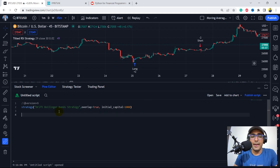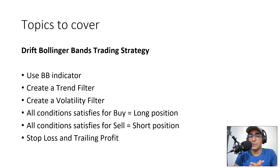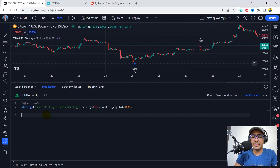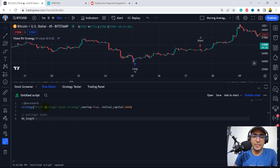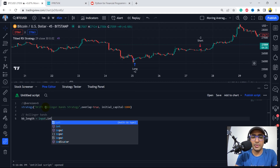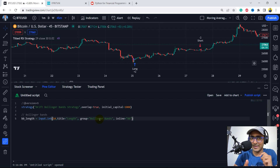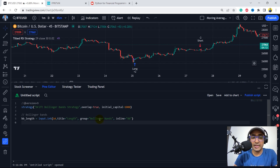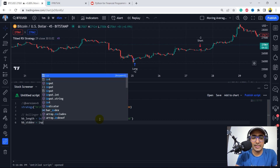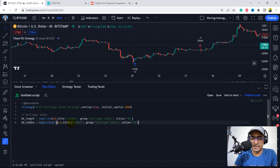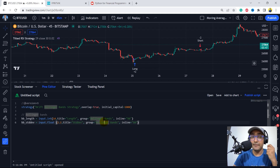The first thing is the Bollinger Bands indicator. BB length is an input — input.integer — set to 14, with title 'length'. We are grouping different input types under one segment called Bollinger Bands. The second input is BB standard deviation — input.float — set to 2.1, with title 'STD DEV', also part of the Bollinger Bands group. To calculate the Bollinger Bands, we write TA.BB, providing close, BB length, and BB standard deviation. This returns three outputs; we assign blank for the middle band, and variables for upper and lower bands.